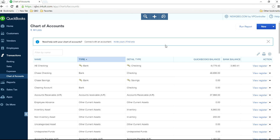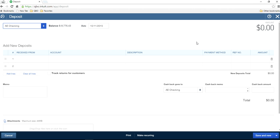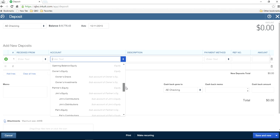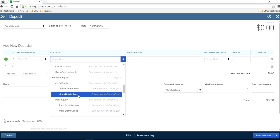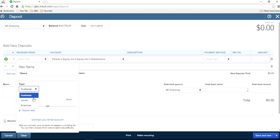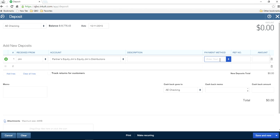To reimburse the company, click the plus sign and select Bank Deposit. Deposit to the checking account. Select the same account — Jim's Distribution — and enter $500. You can put Jim's name as the vendor. In QuickBooks, you select either Customer, Vendor, or Employee; in this case, Jim is a Vendor. Payment method is Check, amount is $500, and enter the check number. Save and new.